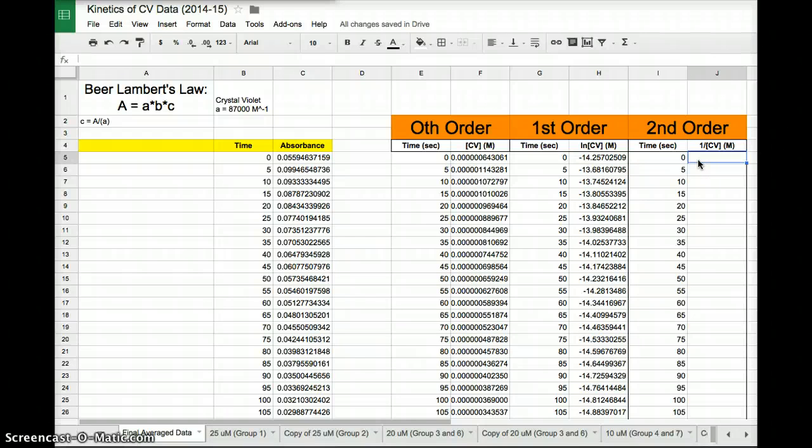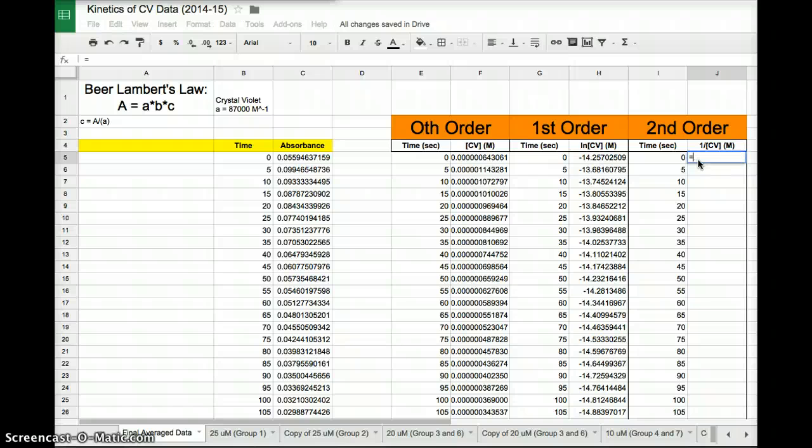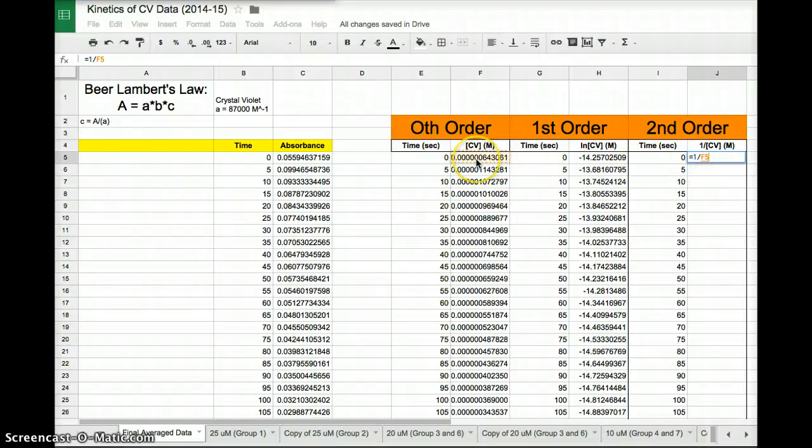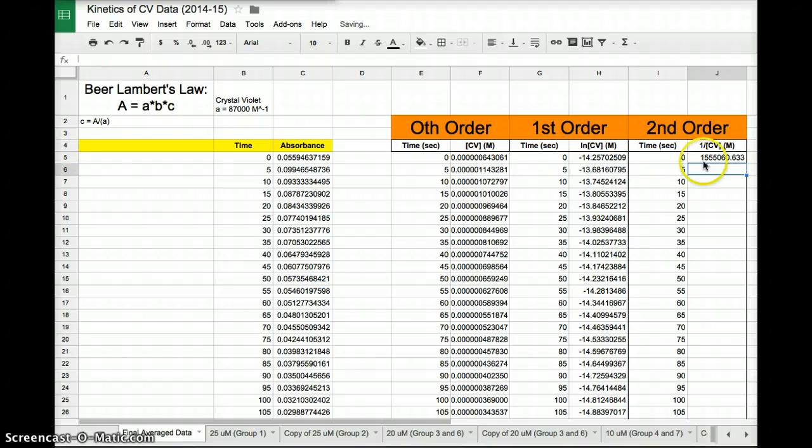Last but not least, one over crystal violet. So you might already be thinking, oh, I kind of get how to do this. If you're not sure, just go ahead and watch. I'm going to type in equals. And now I want to do 1 divided by concentration. So I'm just going to type 1 divided by concentration. Not natural log of concentration, concentration. Boom. Enter.